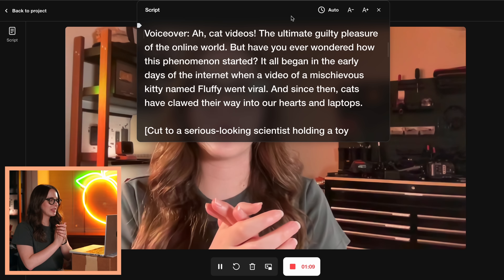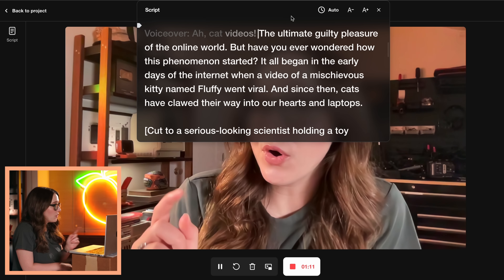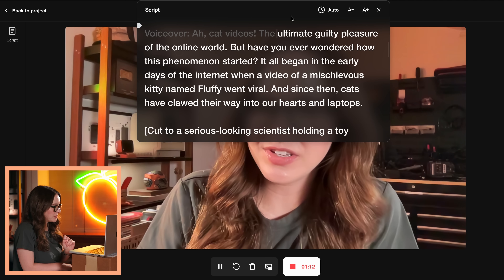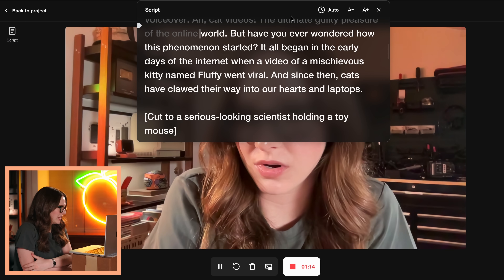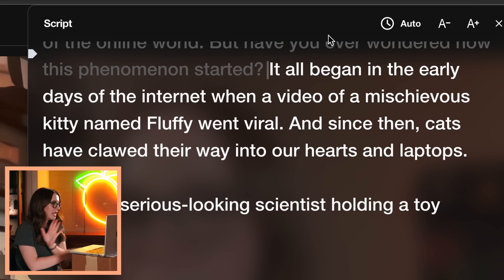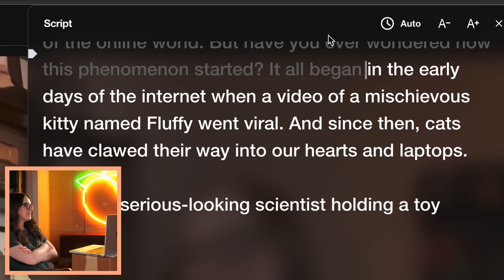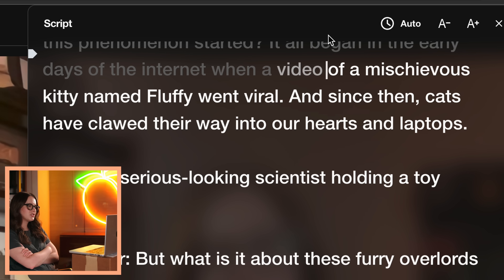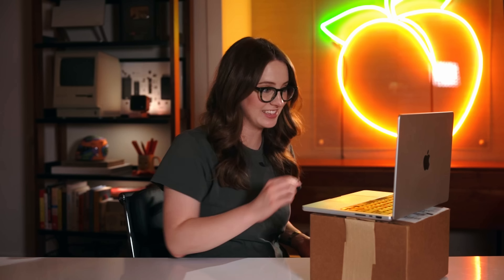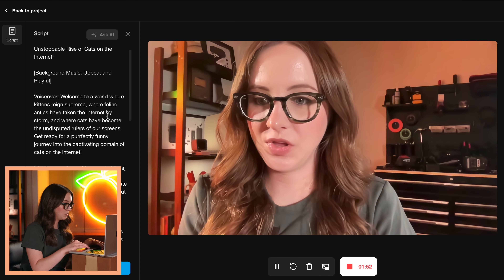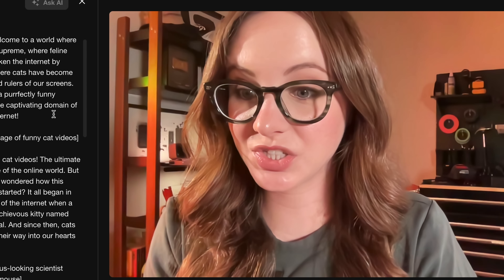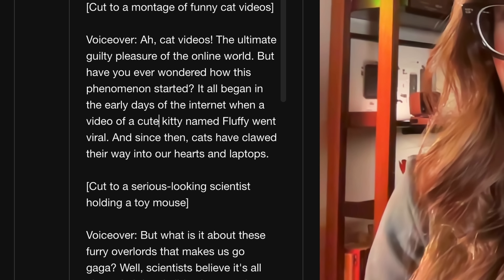Okay, here we go. Cat videos — the ultimate guilty pleasure of the online world. But have you ever wondered how this phenomenon started? It all began in the early days of the internet when a video of a mischievous — I can't say the word mischievous. Yeah, we're just going to change it.